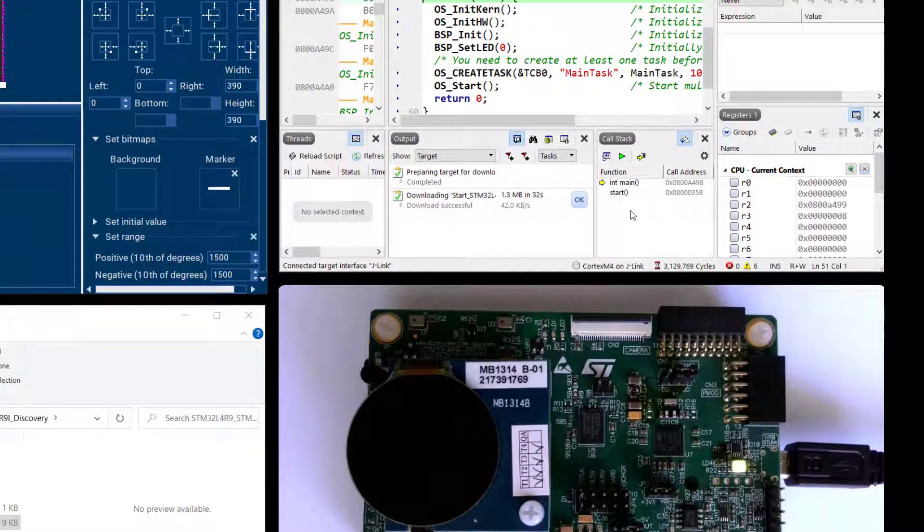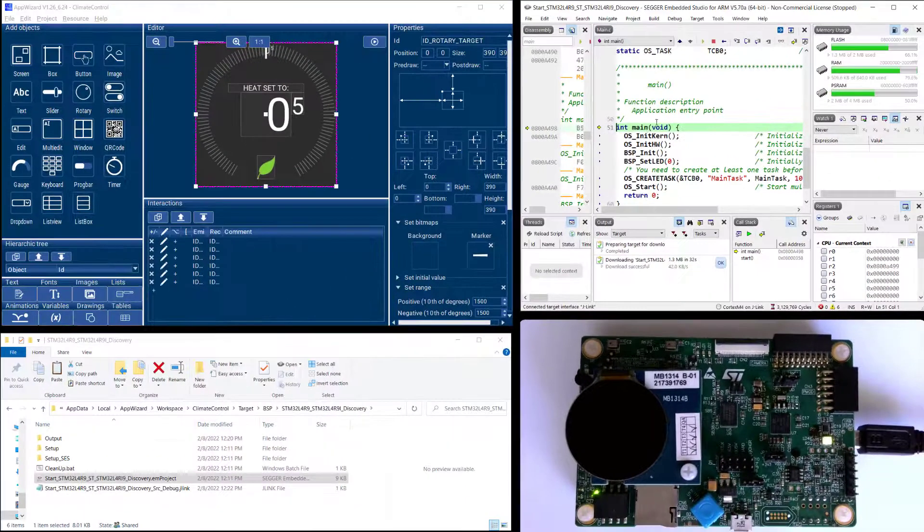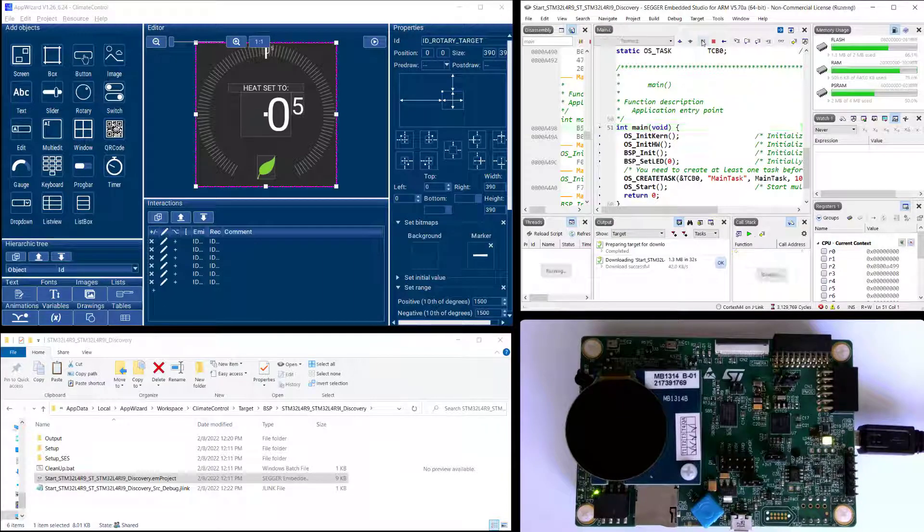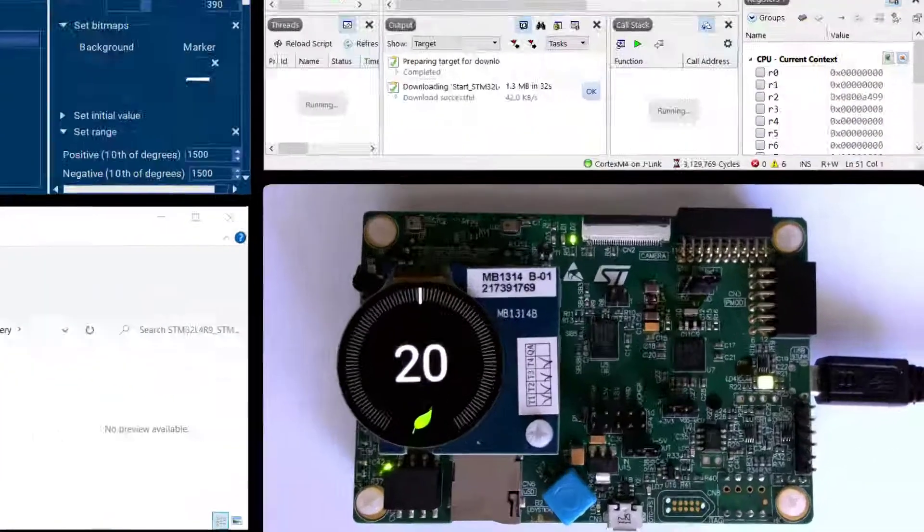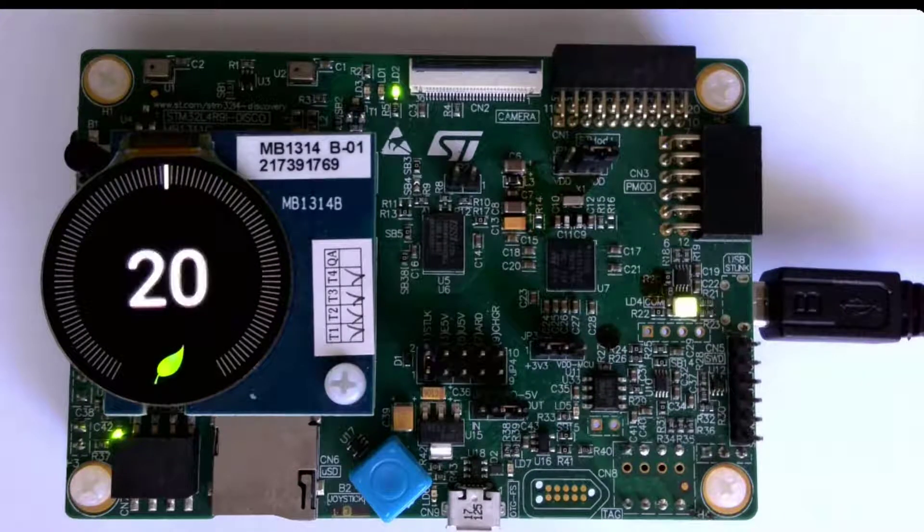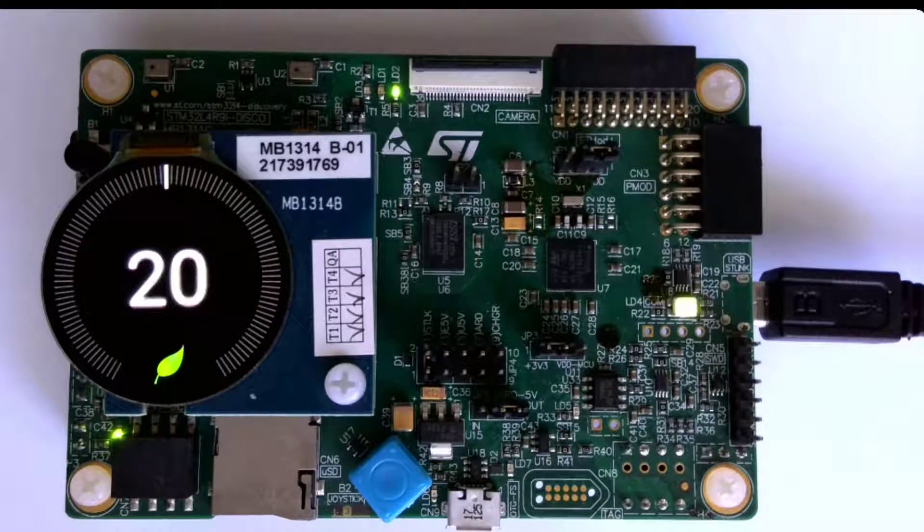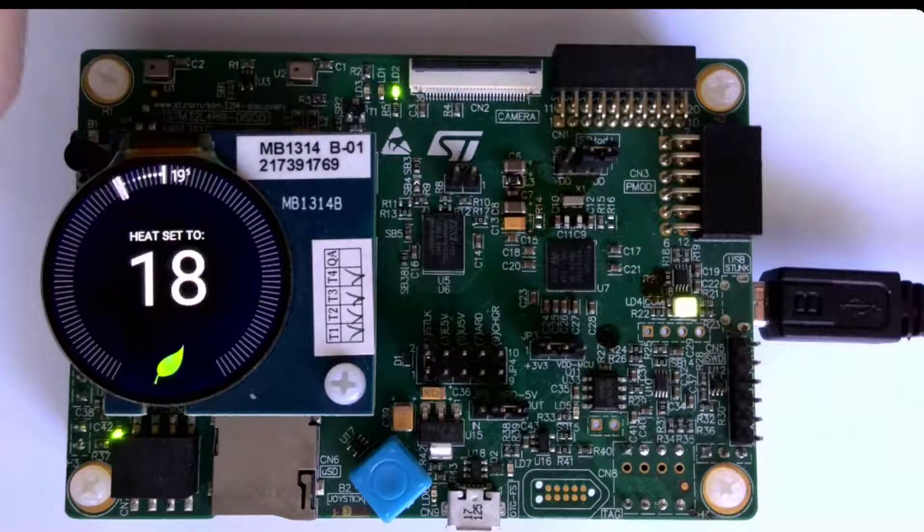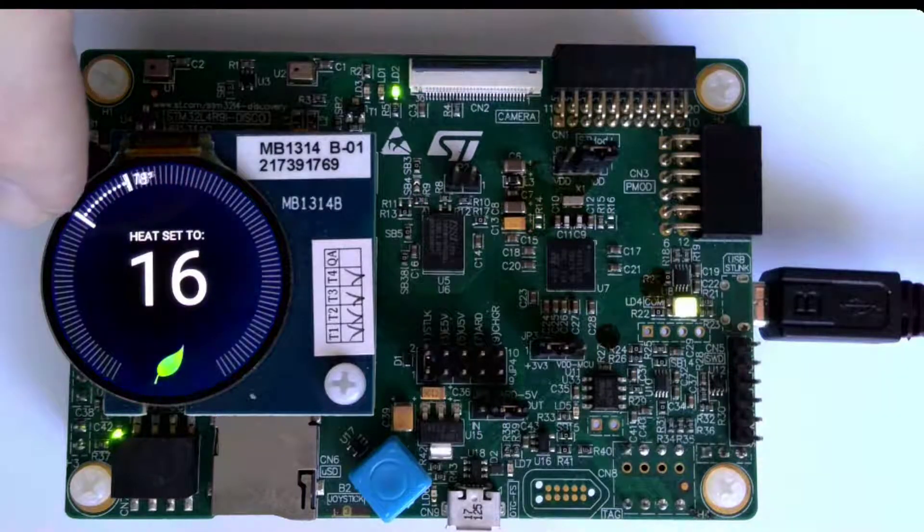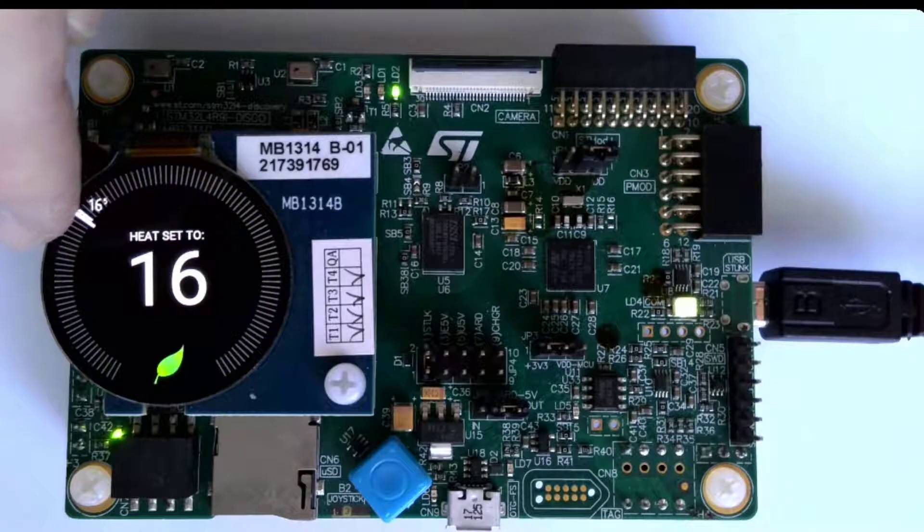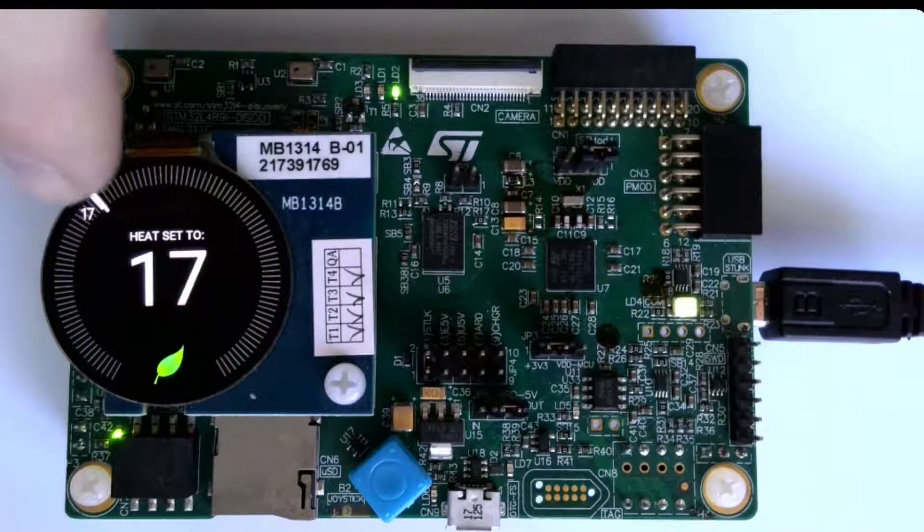So the code is downloaded and we're sitting at main and I can simply say go and we can see our project and our GUI on our embedded board and I can interact with it and make sure that it works as expected.